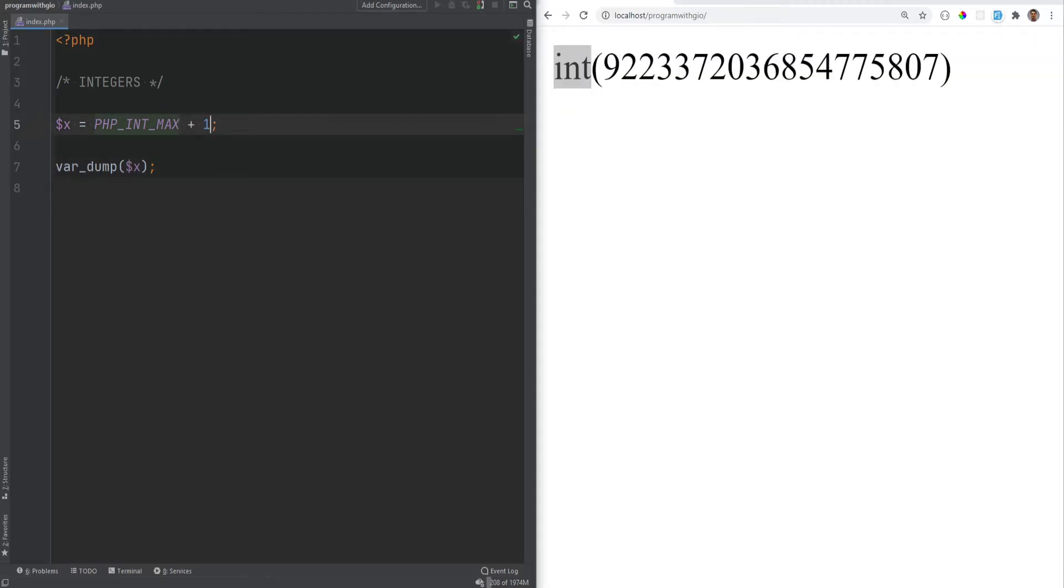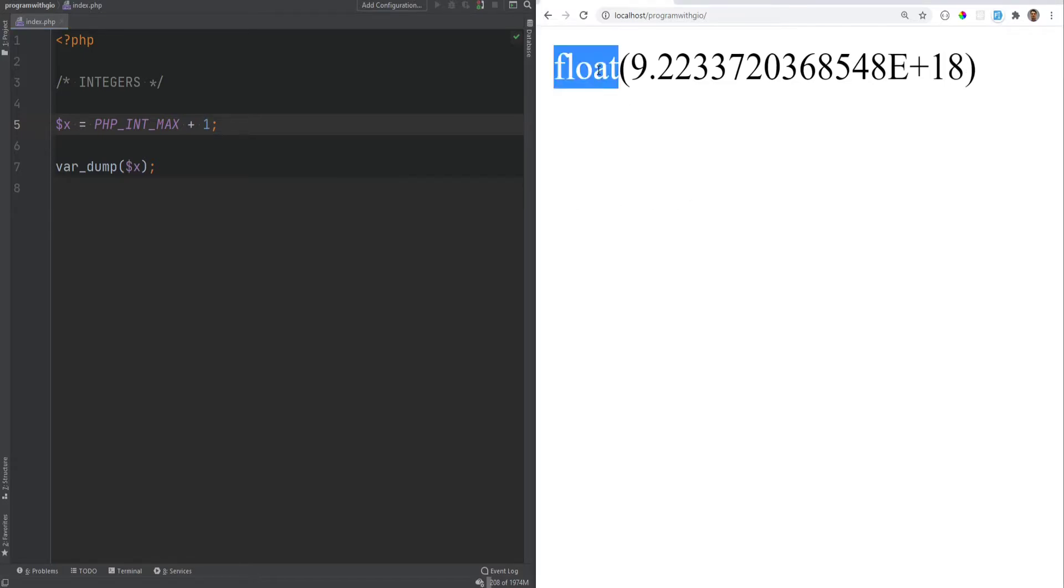Now, if we're going to add 1 to this, the type changes to float. So when integer goes out of bounds, it will get changed into the float data type. And we'll talk about the float data type in the next video.